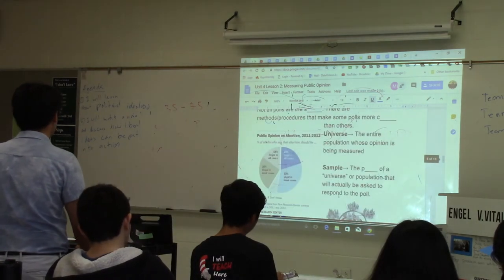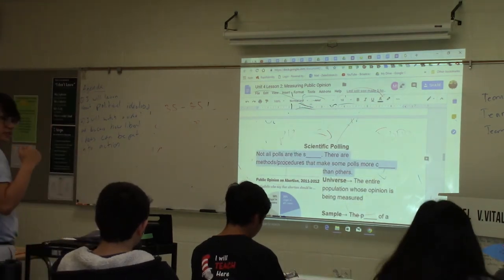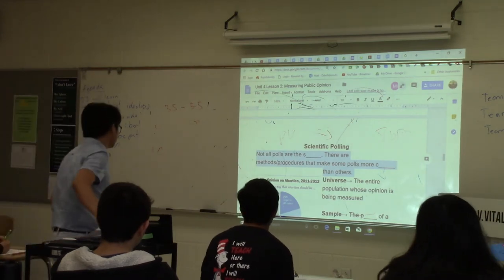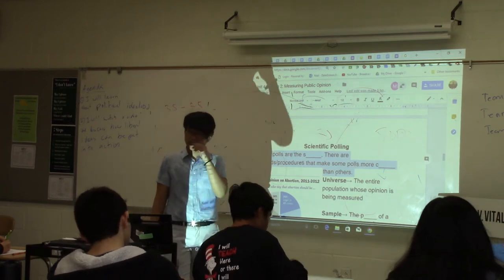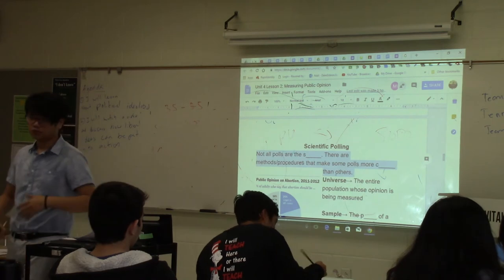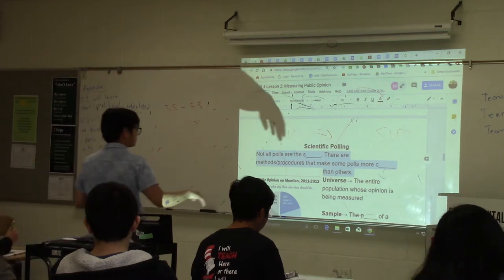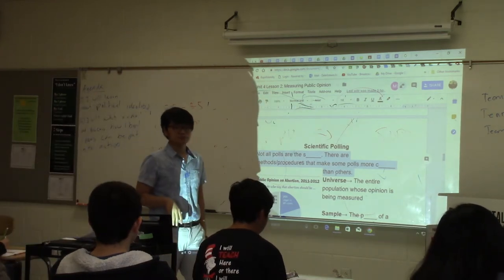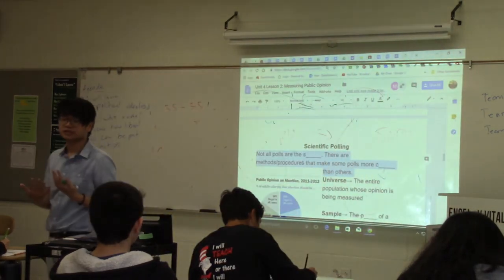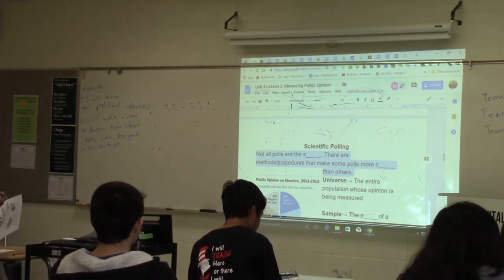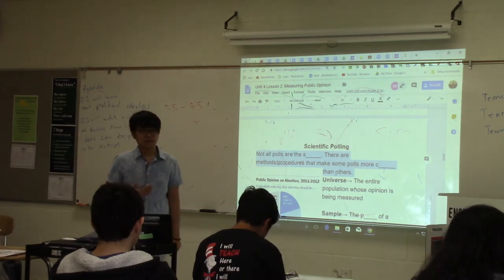Today we're going to talk about scientific polling. Not all polls are the same — be careful with the data you use to prove your point, because not all polls are actually reliable. There are methods and procedures that make some polls more credible than others. An online poll is probably considered unreliable by the scientific community. There are certain procedures you need to follow in order to create a more scientific and credible poll.